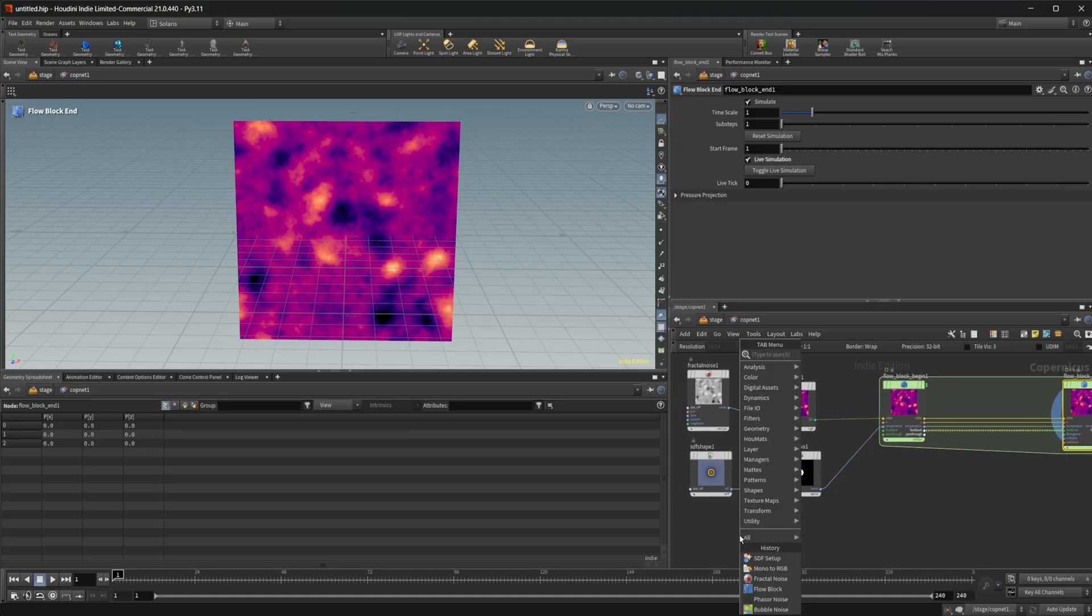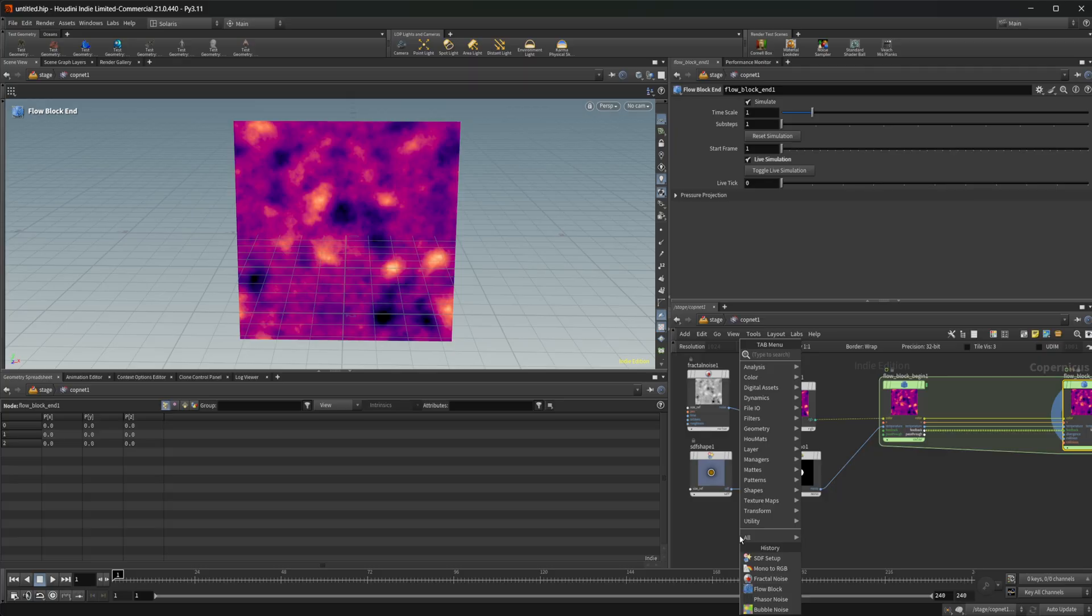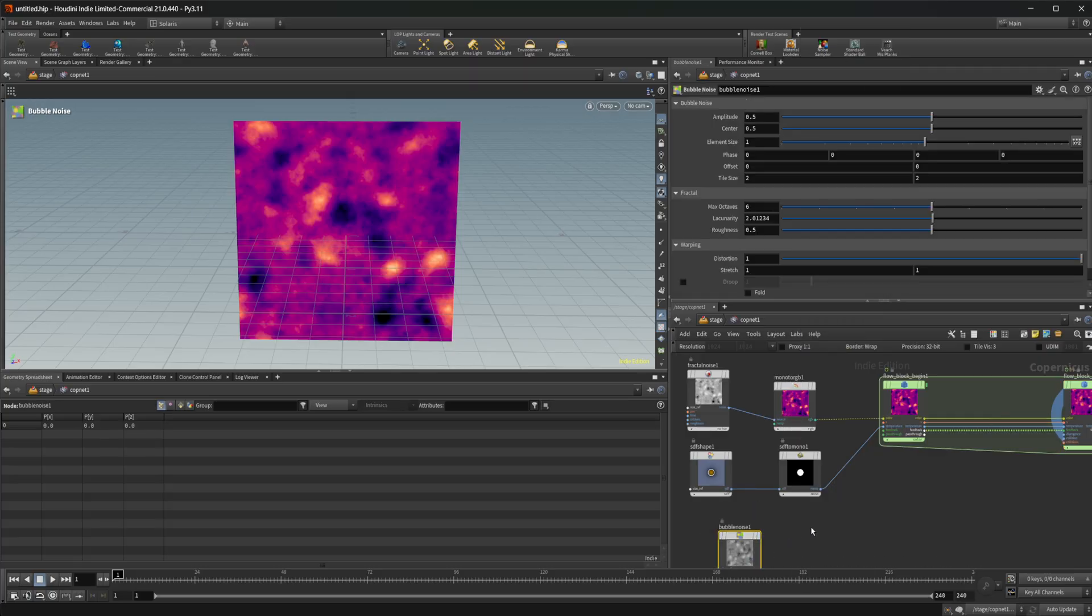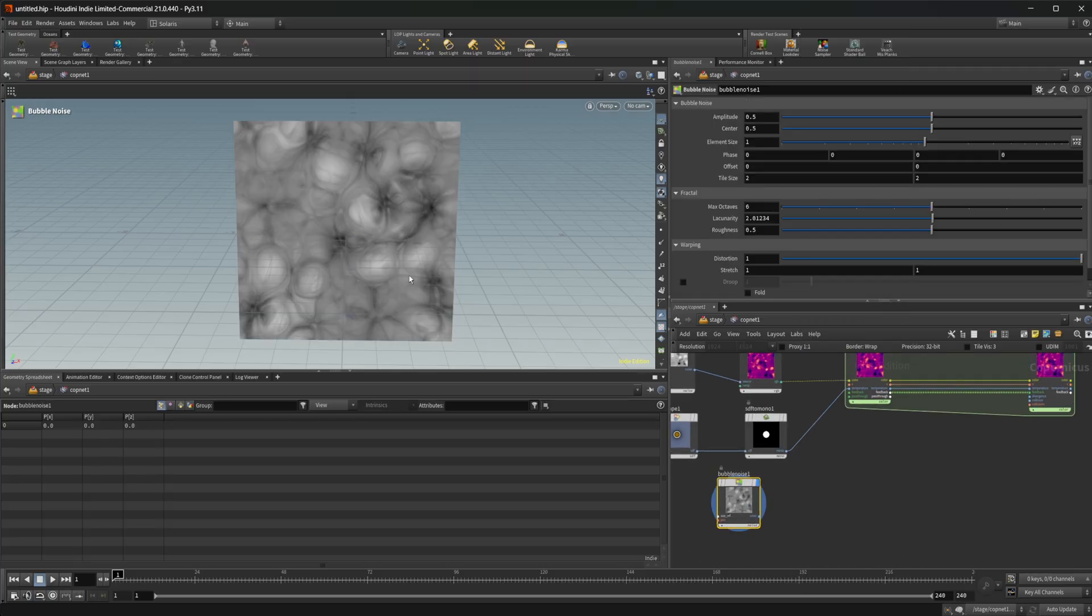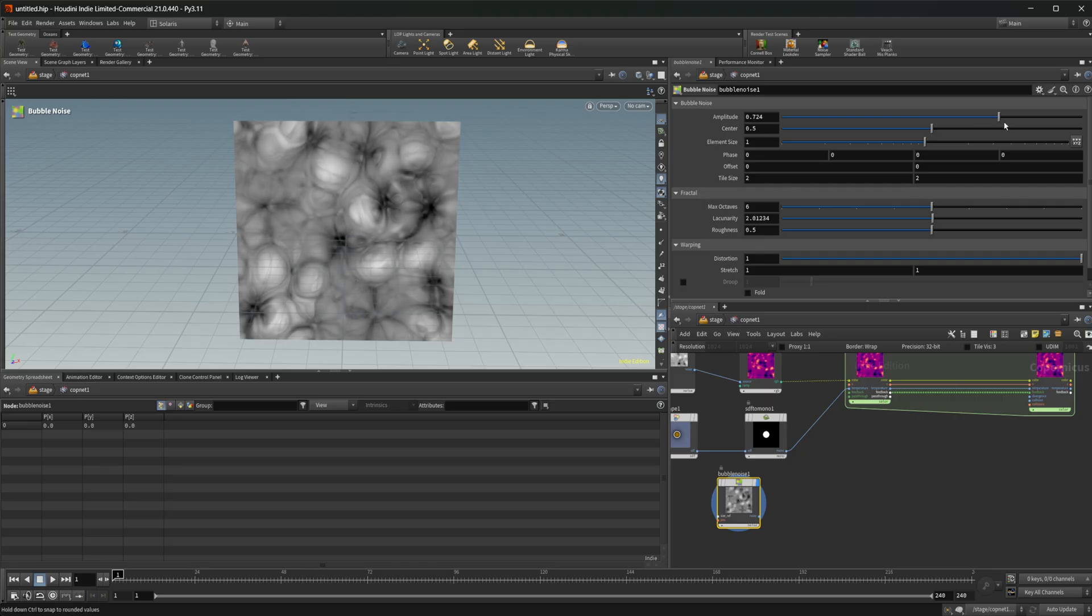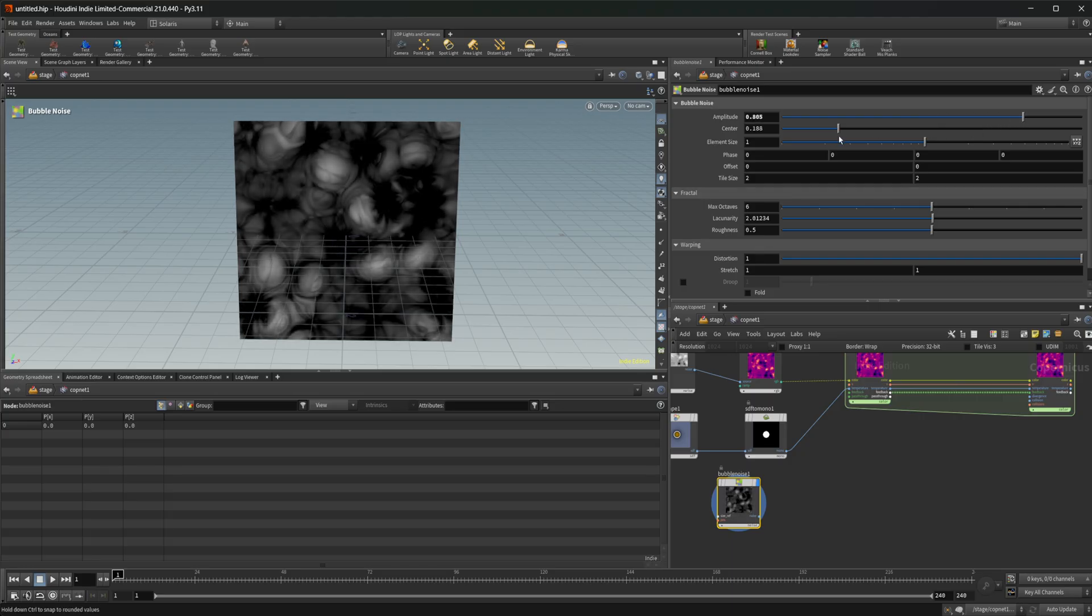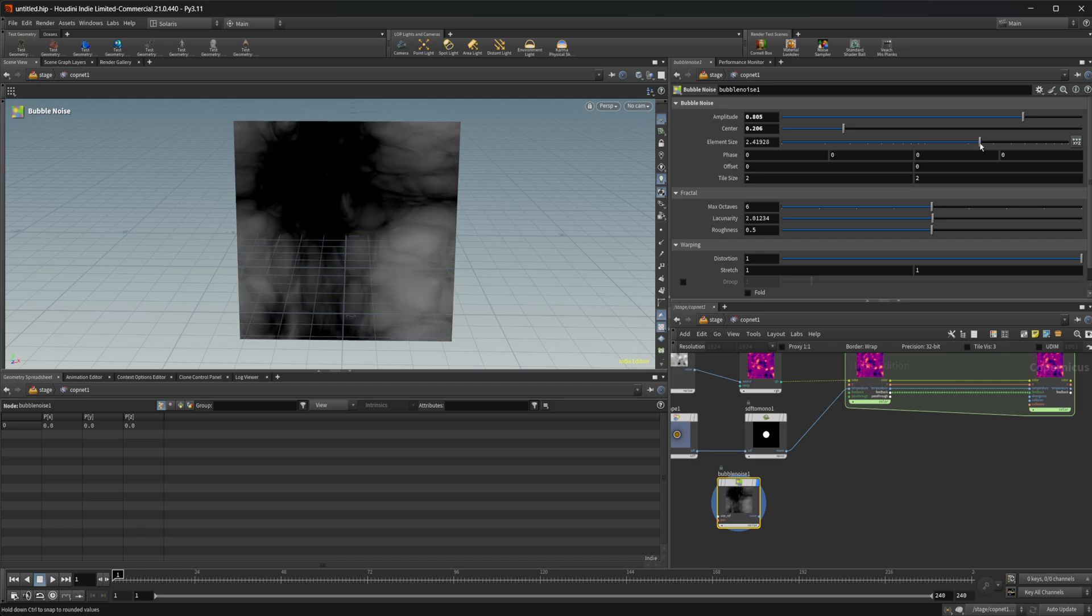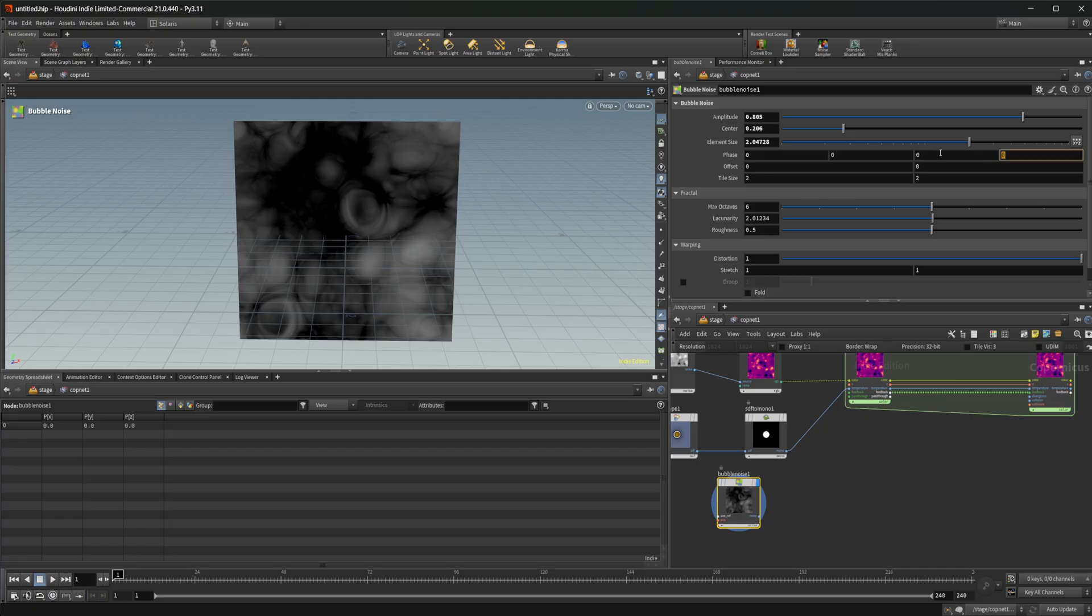Let's go back with a fractal noise. Actually, let's use one of these new noises. So there's a few new noises in 21. There's this bubble noise, which looks something like this. Let's mess around with the amplitude and the center. Maybe let's come and bring up the element size to something like that.